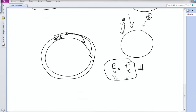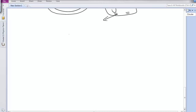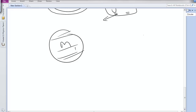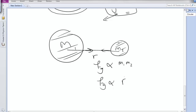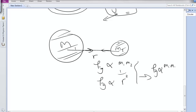Isaac Newton then calculated Fg. If there are two masses, M1 and M2, separated by a distance R, there is a gravitational force Fg between them. This Fg is directly proportional to the masses M1 and M2, and inversely proportional to R squared. The more the R, the less the Fg. Combining these, Fg is proportional to M1 × M2 / R².